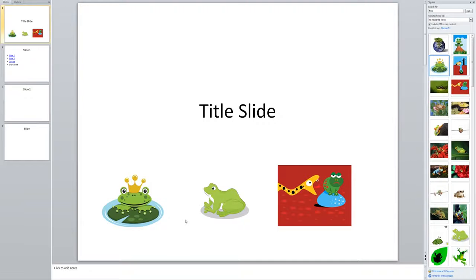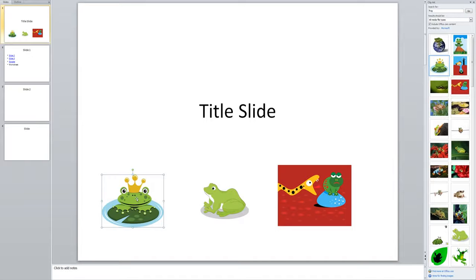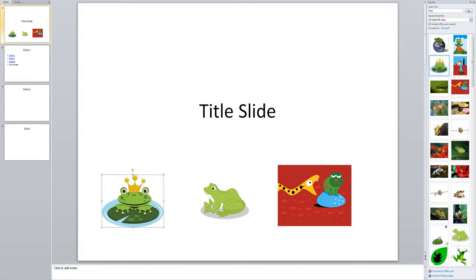So I'm going to click on my first little froggy here and I'm going to make him a link to slide one in my presentation. So just like we inserted the picture, we're going to insert a hyperlink onto this picture. So I go to the insert menu and then I come over to hyperlink over here.